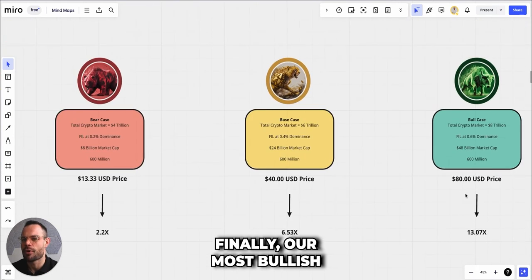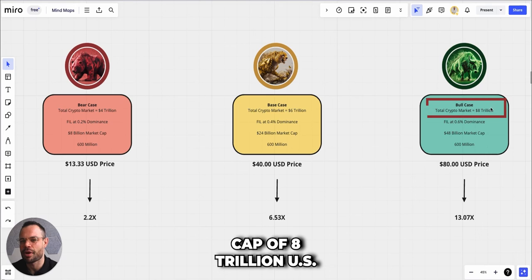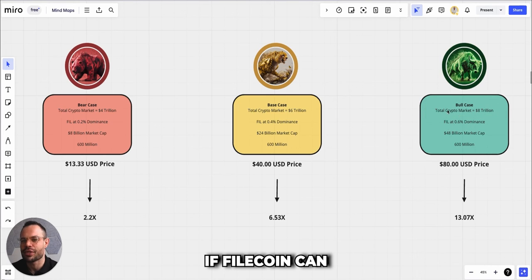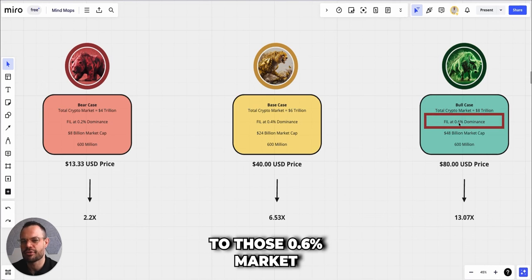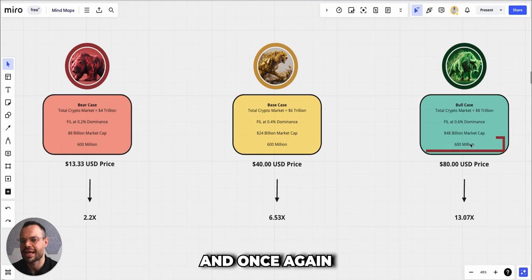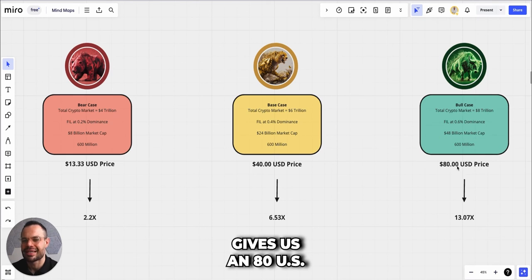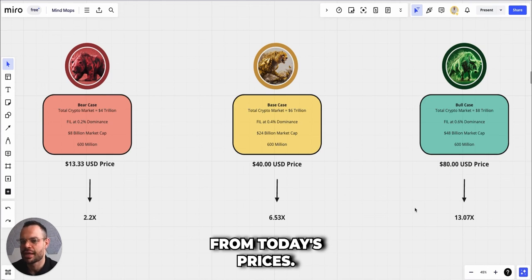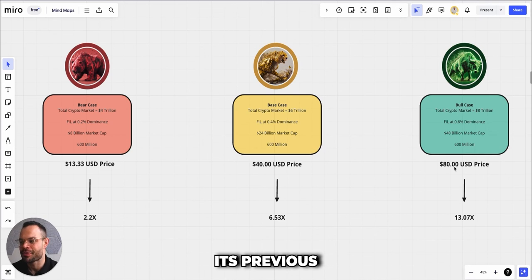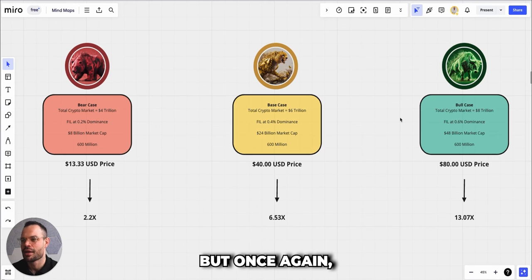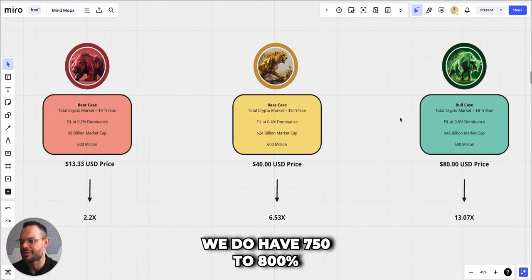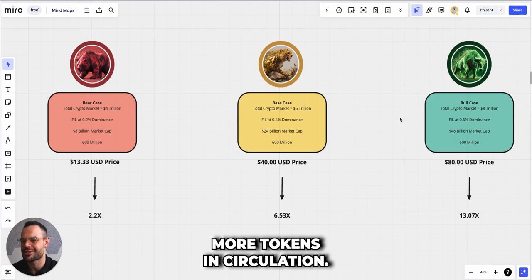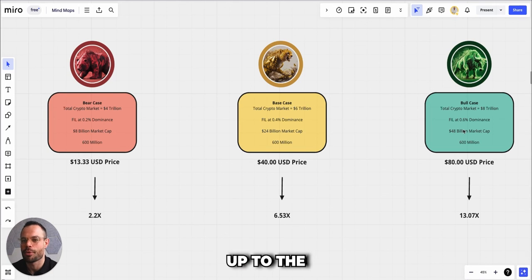Finally, our most bullish case scenario is for a total crypto market cap of $8 trillion. If Filecoin can get back up to those 0.6% market dominance levels, that would give it a $48 billion overall market cap. Dividing it by 600 million File tokens gives us an $80 price target, which is about a 13x from today's prices. $80 is still $100 below its previous all-time high token price, but once again we do have 750 to 800% more tokens in circulation, so the price just has to do so much more work to get up to the same levels it was at in the previous cycle.